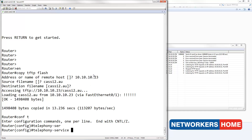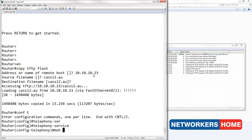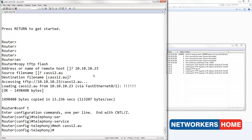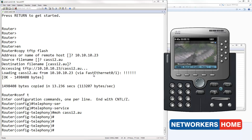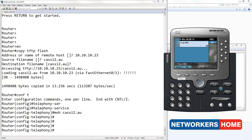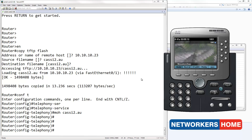Now we will set this as our music on hold file. We first enter telephony service. Type in the keyword moh followed by the file name. Now let's test our configuration. I am going to answer it and put it on hold. As you can see, the music on hold file has changed.